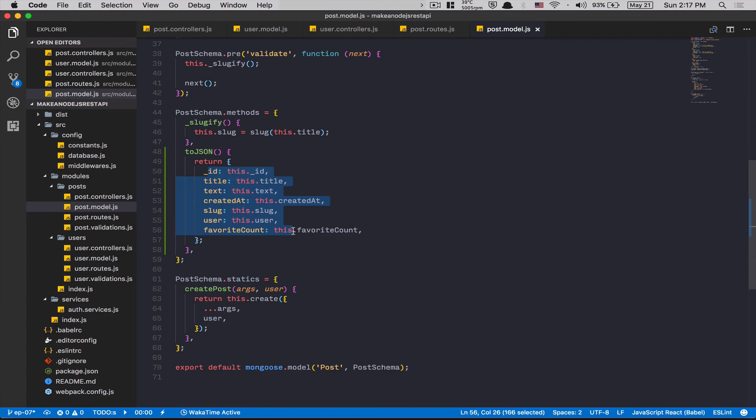Think about how much pain this removes for you later. If I want to remove the createdAt from everywhere I return a post, I just change it in one place — these six or seven lines of code here. That's gonna change your way of coding, trust me on that.